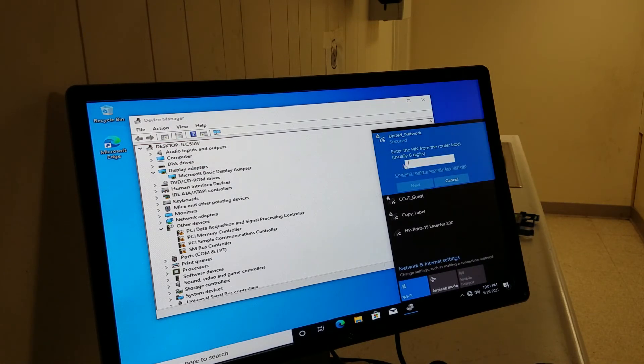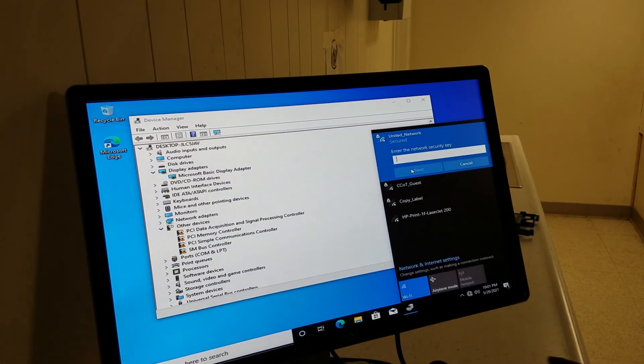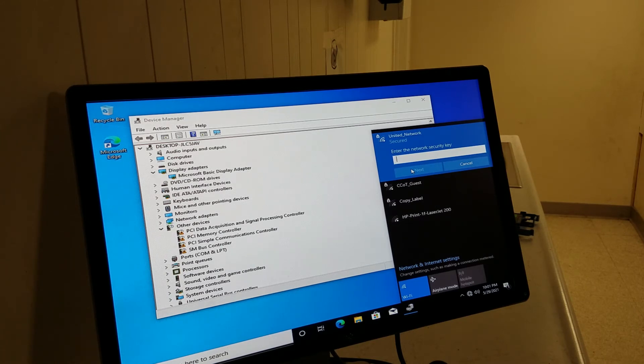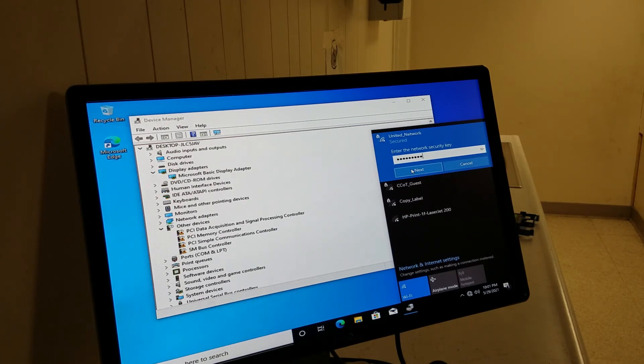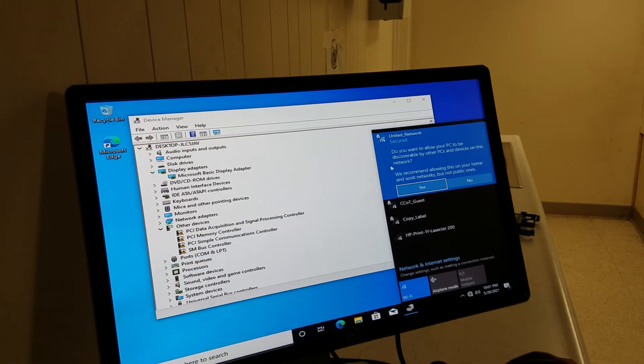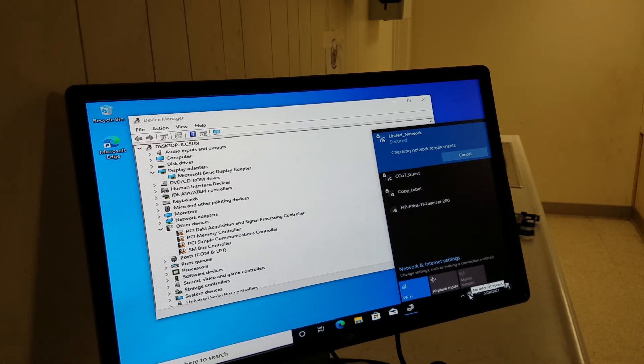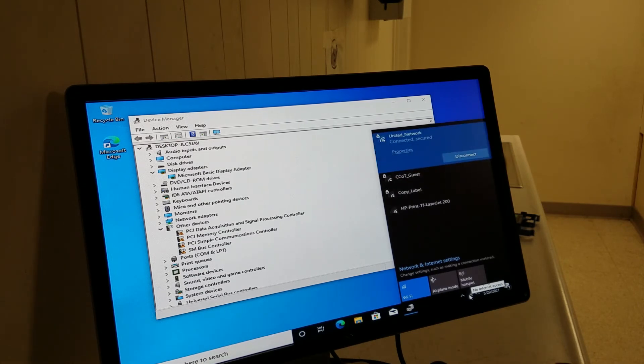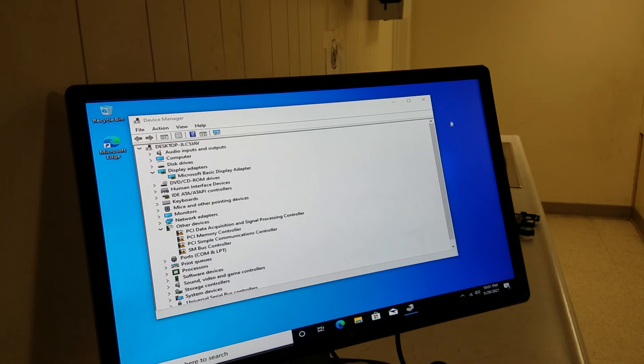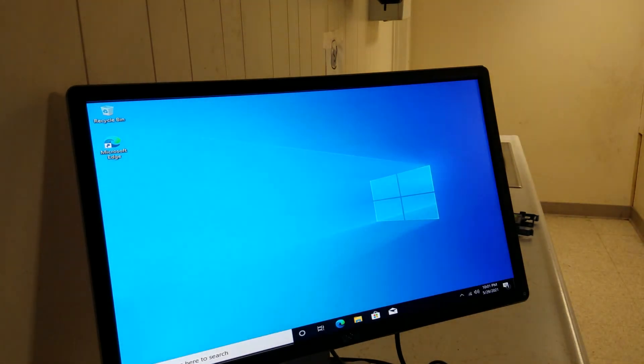So now what we have to do is connect this to the internet because the driver is online. All right, so this is connecting. All right, it's connected.